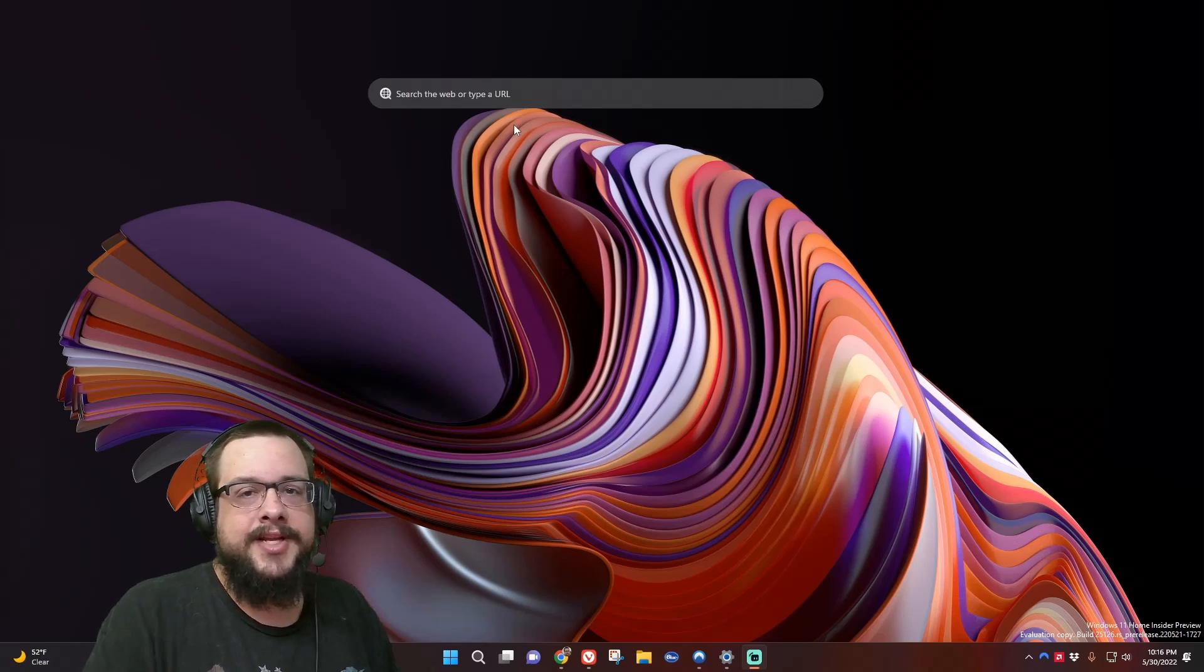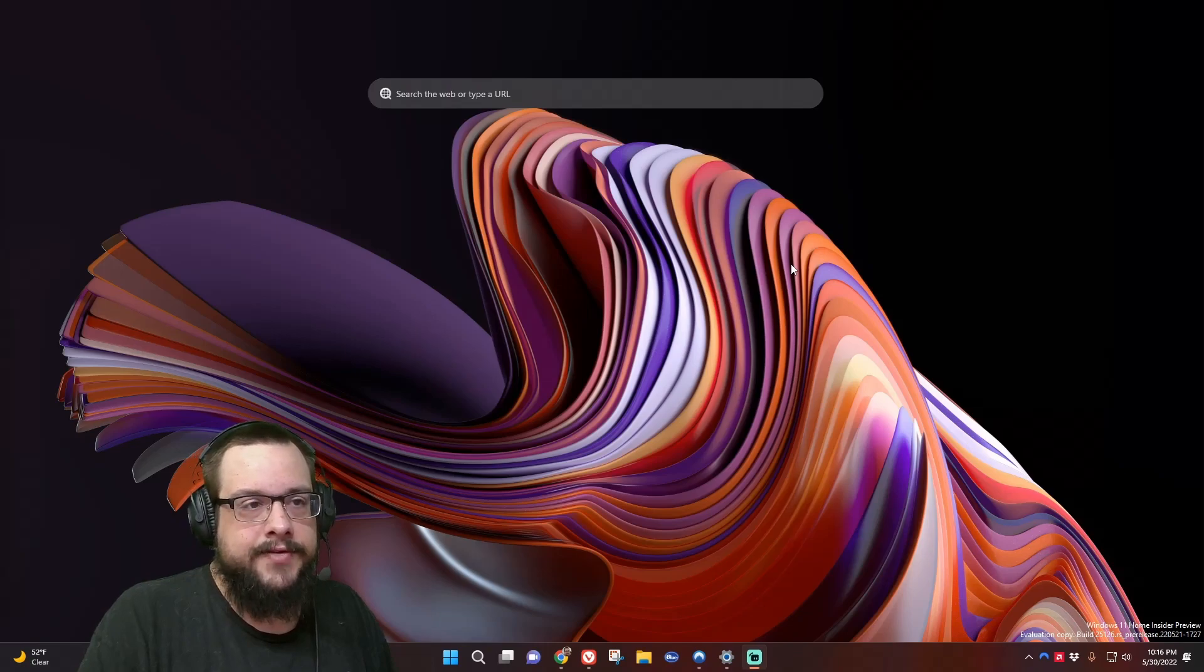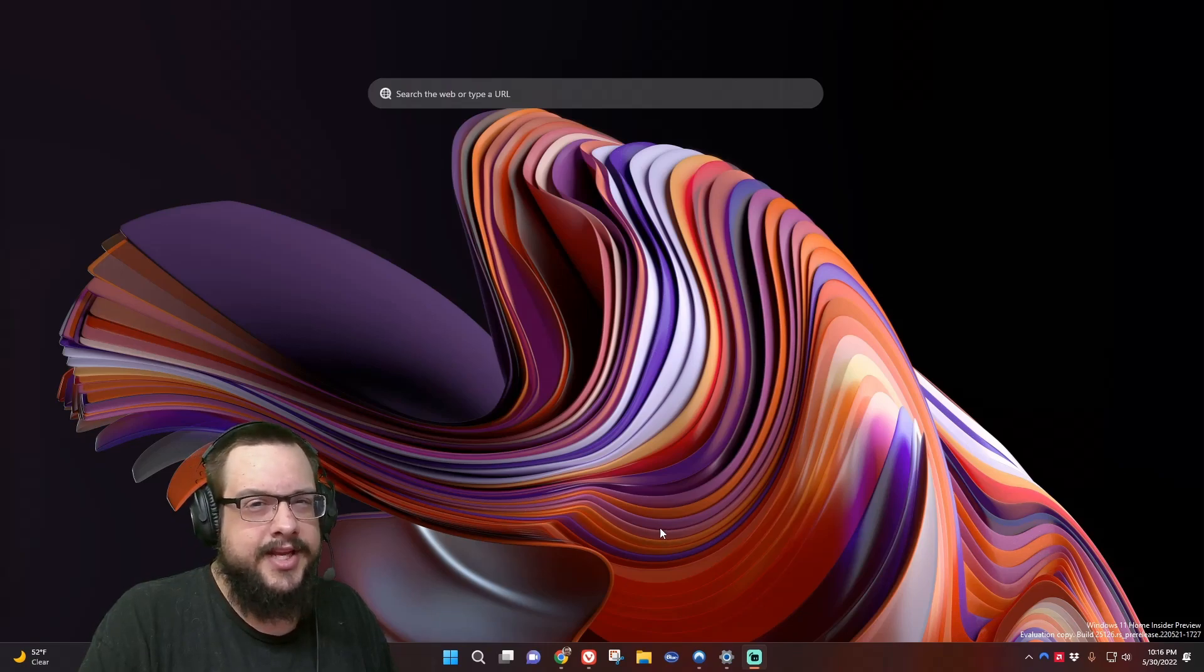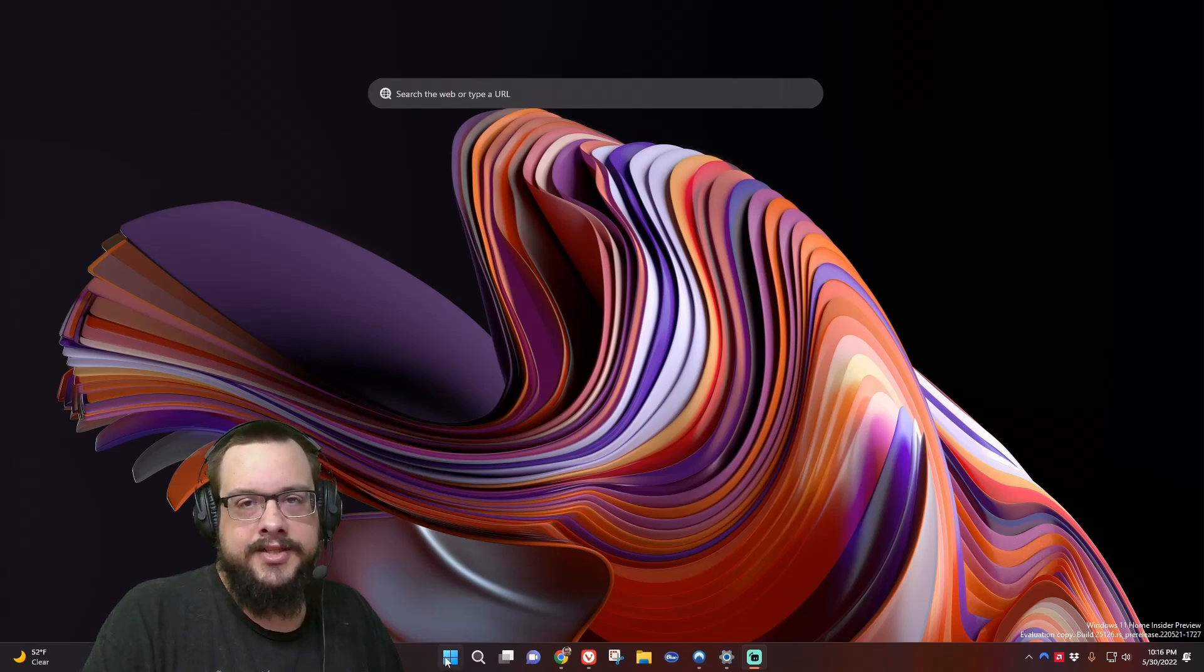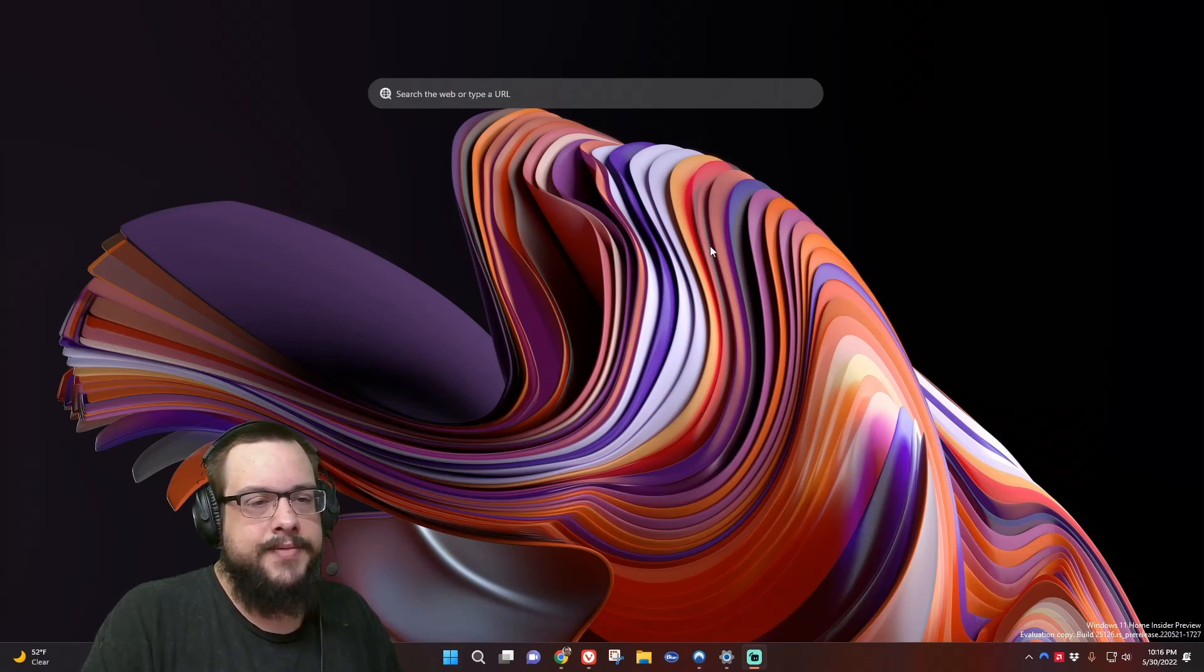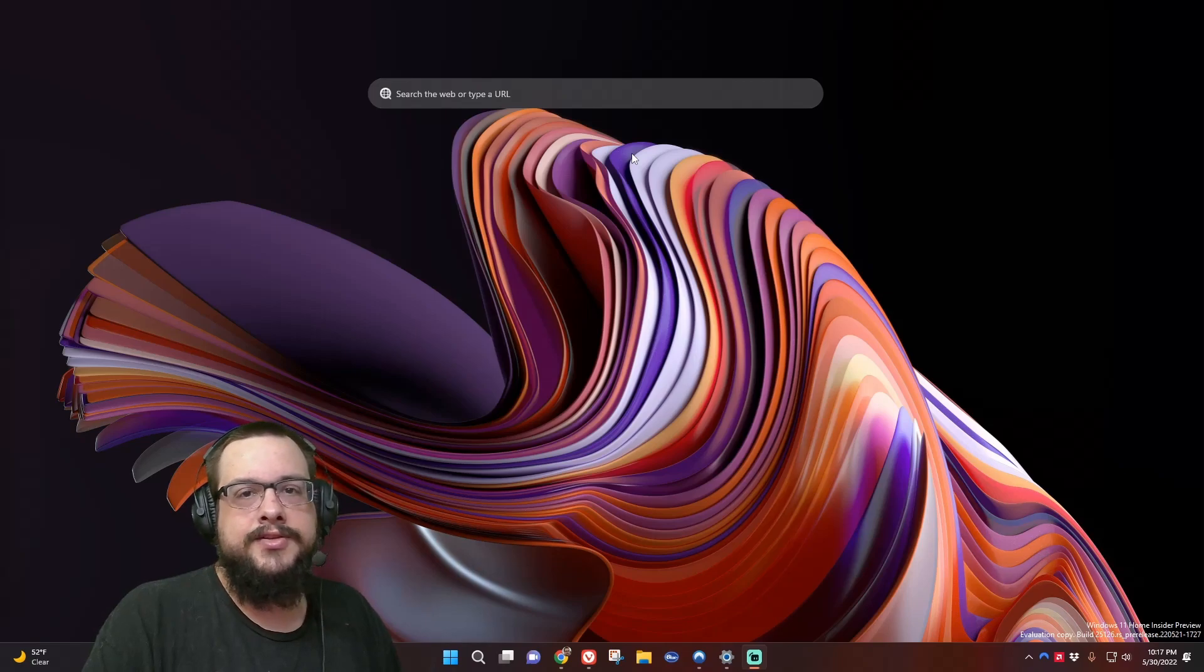But yeah, let's go ahead and jump into how to remove this search box. It's pretty simple, thankfully, but they did hide it somewhere you wouldn't normally expect. I went into my Windows settings to try and search for it, and it did not show up, so I figured I'd make this video in case others tried to find it in the same spot.